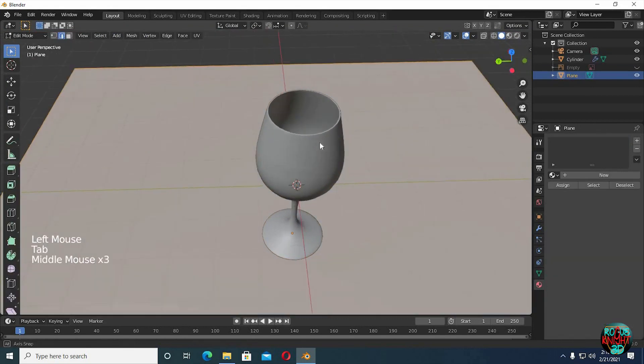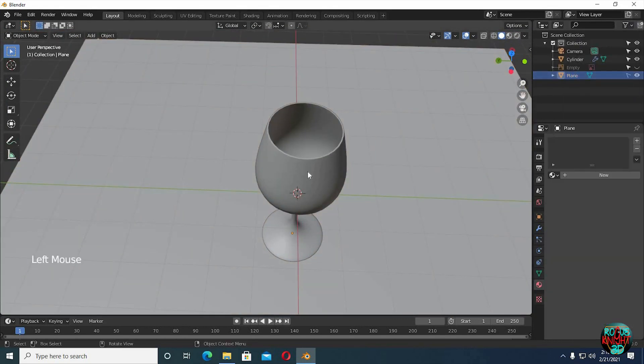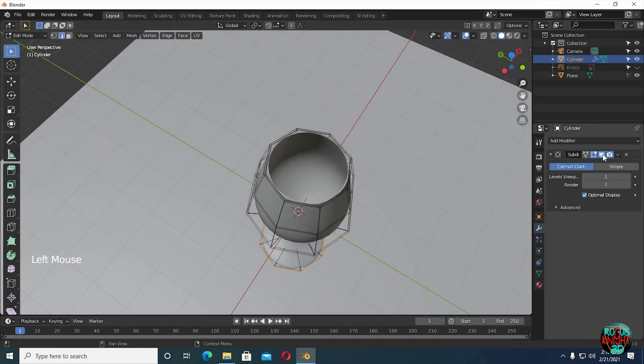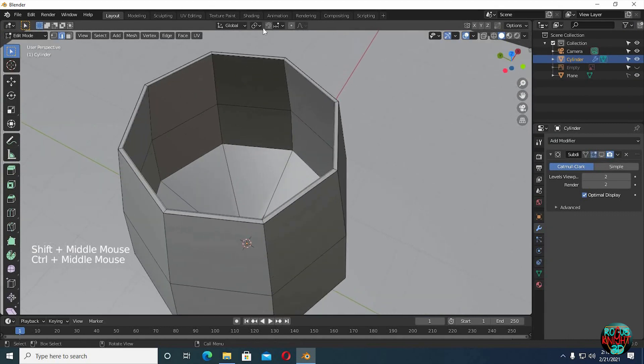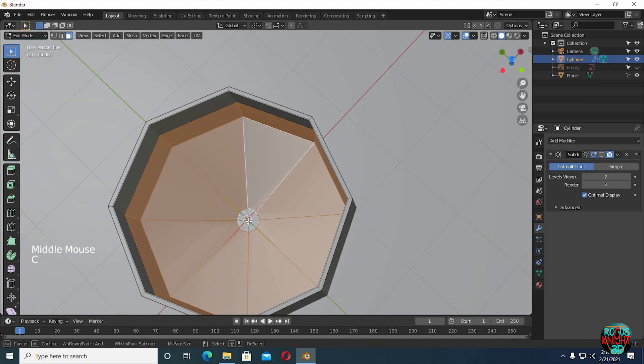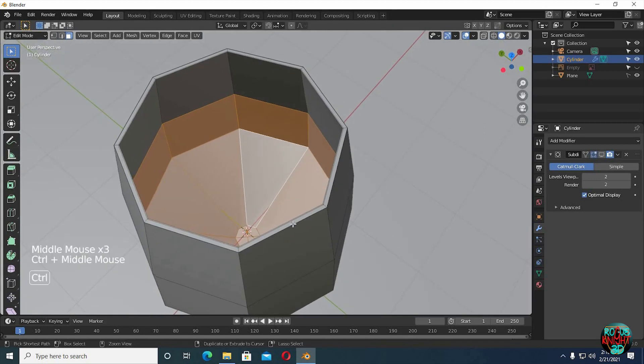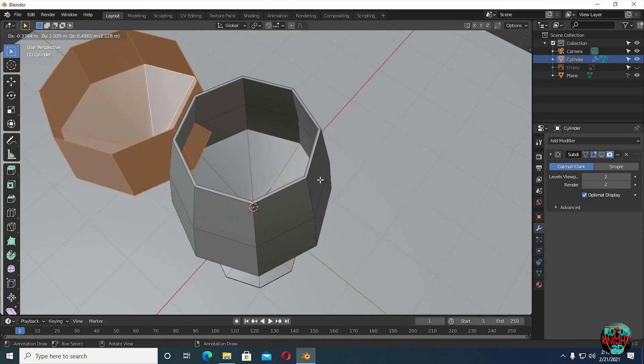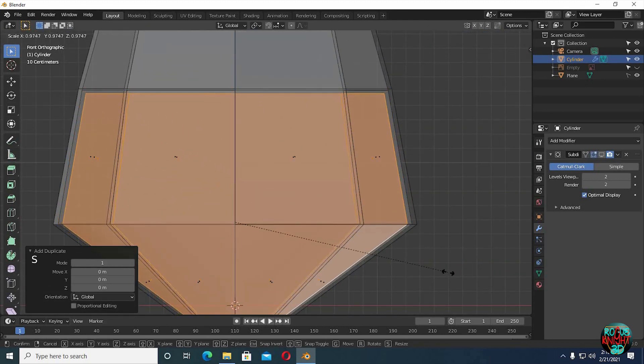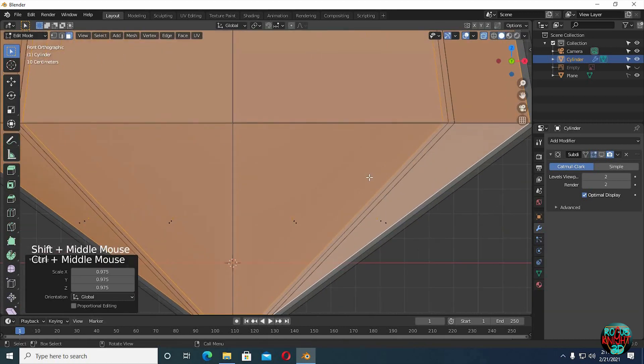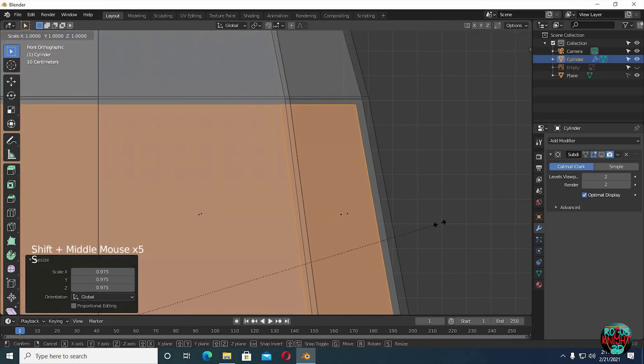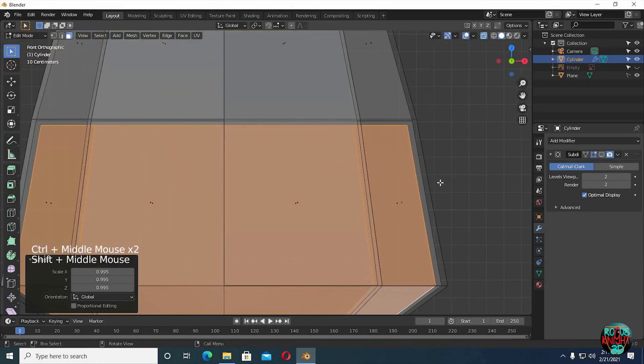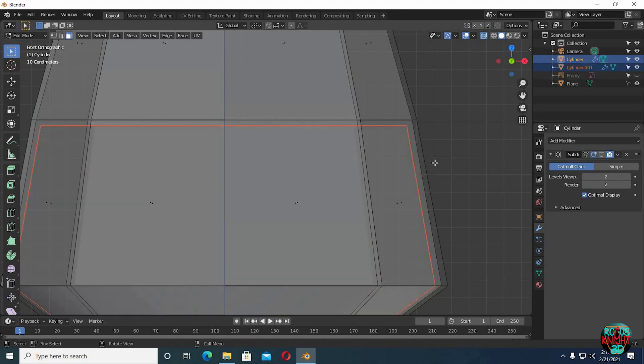Now it's time to make the inner liquid to pop up our glass even more. Select face select mode, alt click to select complete face loops, shift alt select to select the others. Then C to circle select and select the rest of the faces. Shift D to duplicate and leave it in its place. Go to front view, activate X-ray, then scale it down a little so it's not intersecting with any other faces. Now press P, separate by selection.